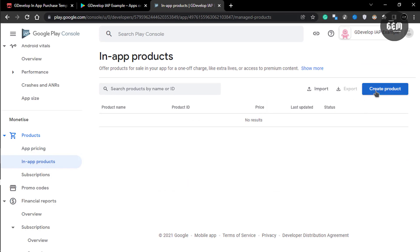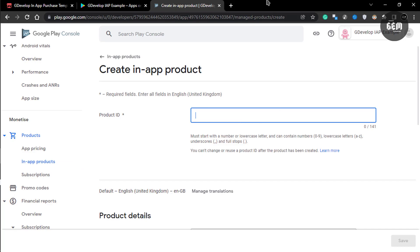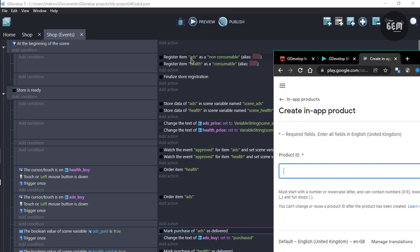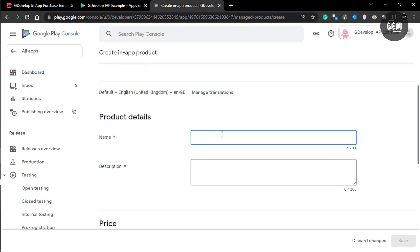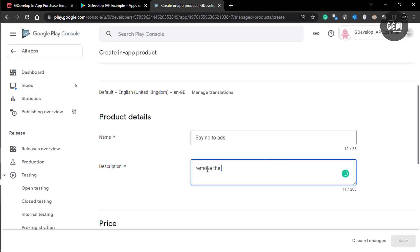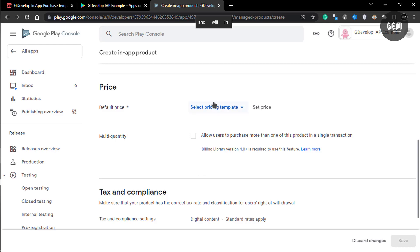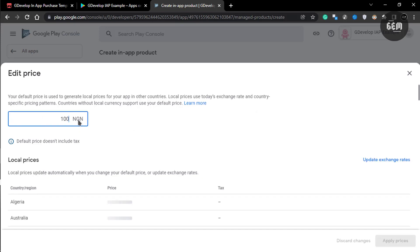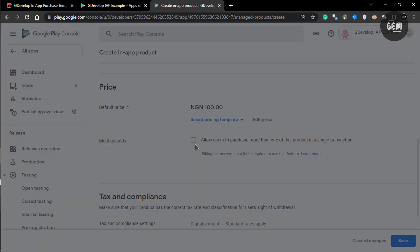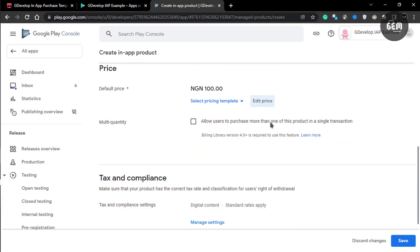Click on in-app products and head over to create product. This is your product ID — you need to use the same ID you set in GDevelop. We set ours to ads and health, so use those IDs. Set the product ID to ads, give it a name like say no to ads, add a description such as remove the ads forever, and set the price. I'll set this to 100 naira. Apply prices. There's an option to allow users to purchase more than one in a single transaction — we don't need that, so leave it unchecked and save.